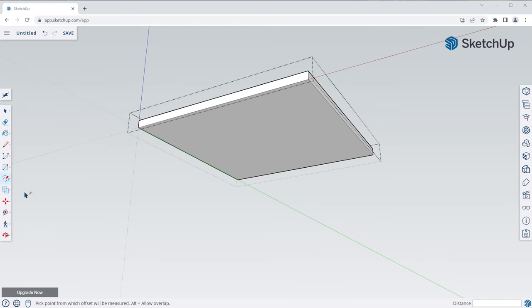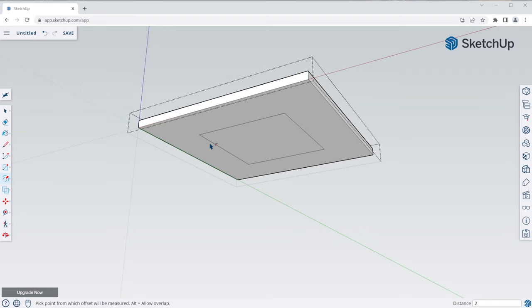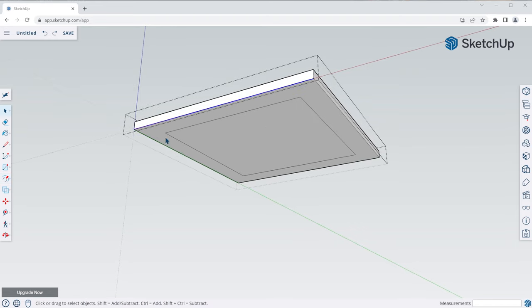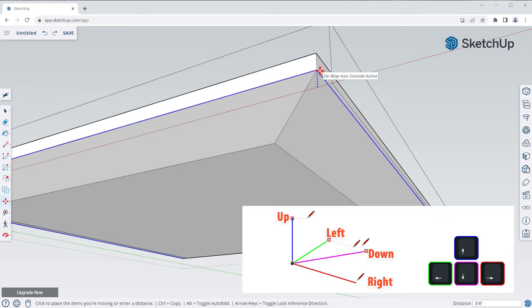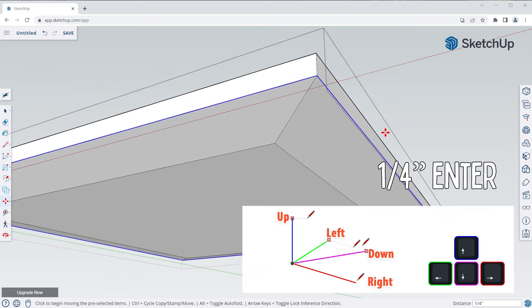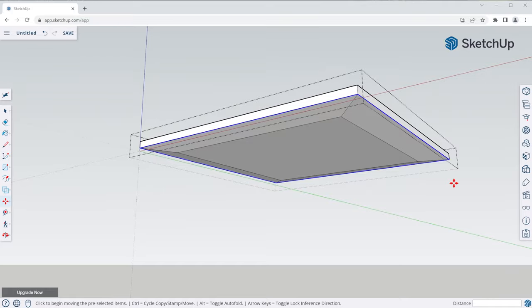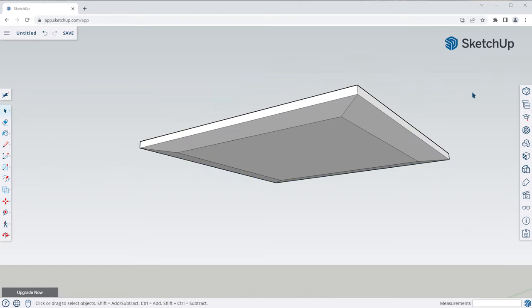To add the bevel on the table, grab the offset tool, click on the face, move the mouse inward, click again and type 2 inch, Enter. Next, select each of the perimeter edges by holding the Control key with the select tool. Then grab the move tool, click once, tap the up arrow, then type in quarter inch, Enter. You can see we now have this little bevel. Now that we're done with the tabletop, close the group by clicking somewhere outside of the bounding box with the select tool.